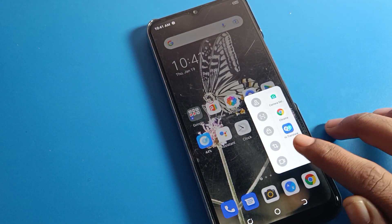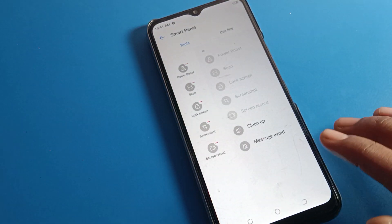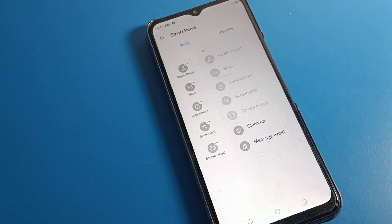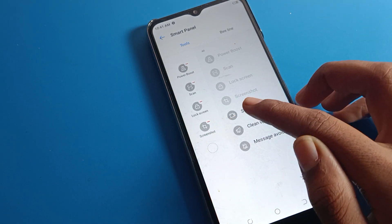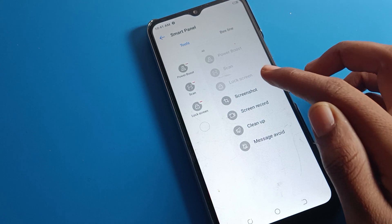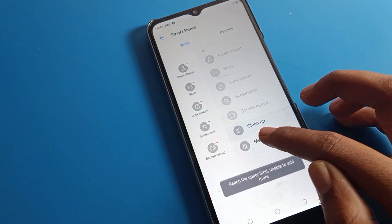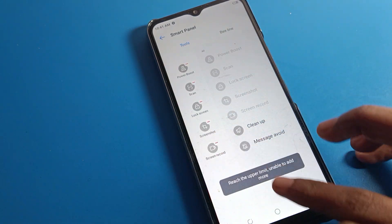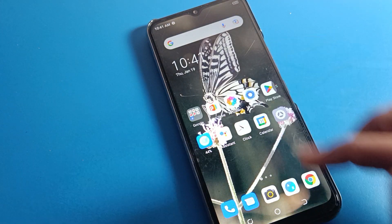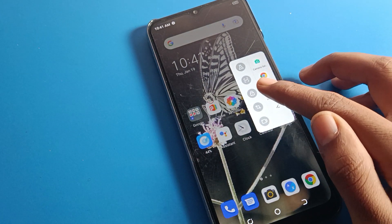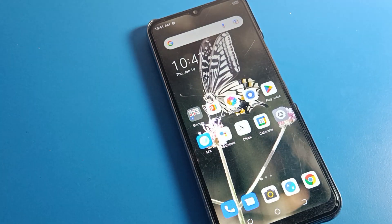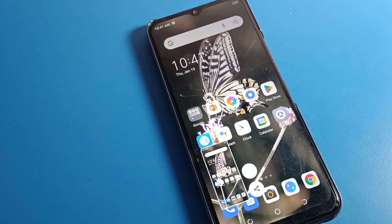If you want to edit the smart panel settings, you can click to edit from here. For example, if you want to add a screenshot shortcut, you can add or remove options using the plus and minus buttons. Once you see the screenshot setting added, you can swipe from the right side to take a screenshot. This is how we can use the smart panel setting on the Tecno phone device.